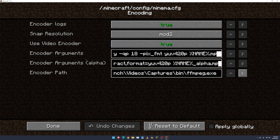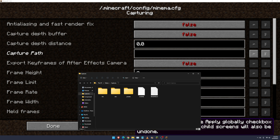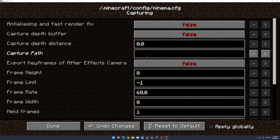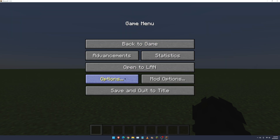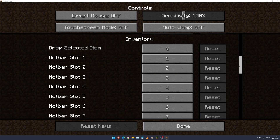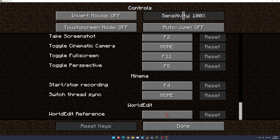We go back to Minecraft and set the encoder path, which is going to be in our Captures folder. Click Done, click on Capturing, and copy the path link into the right field. Click Done and Done. Then we click on Options, then Controls, and scroll down to find the Minima mod keybinds. As you can see, F4 will start and stop recording, and there's also Switch Thread Sync, which isn't really important unless you know what you're doing. Click Done and Done.